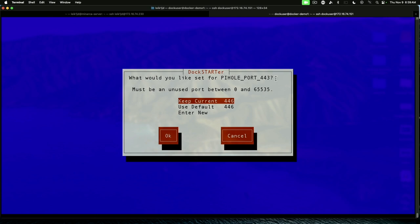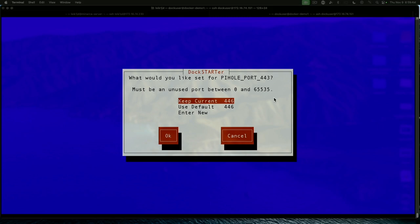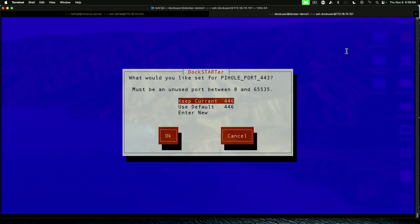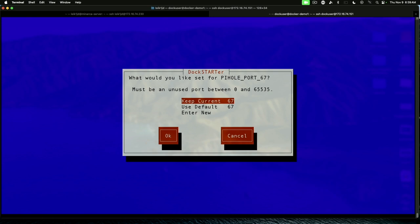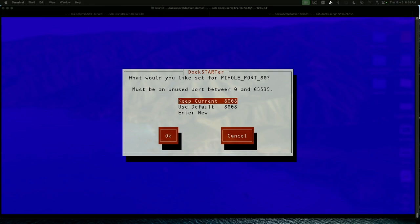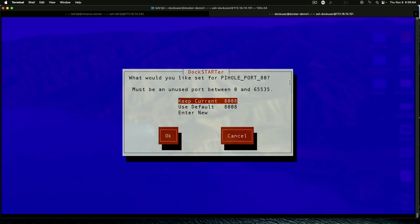PiHole port is 443. PiHole port 443 secure is going to be on port 446, which is a good thing to make a note of. PiHole port 53 is fine. Hit enter. PiHole port 67 is fine. We'll take the default. And port 80 is set to 8008.